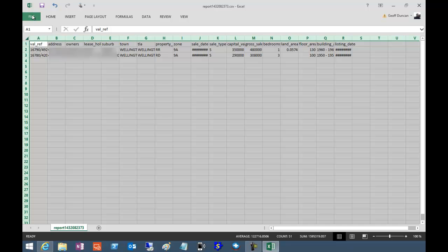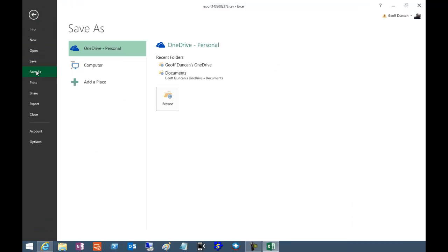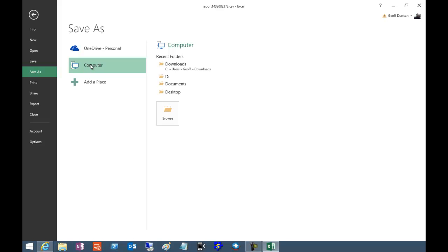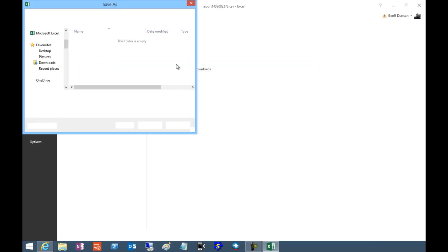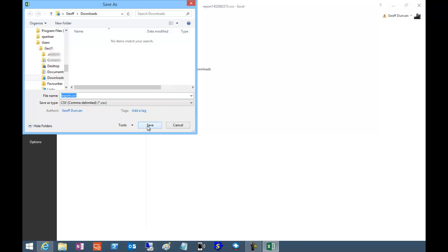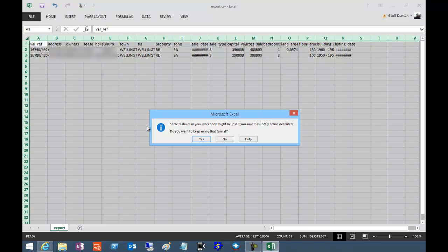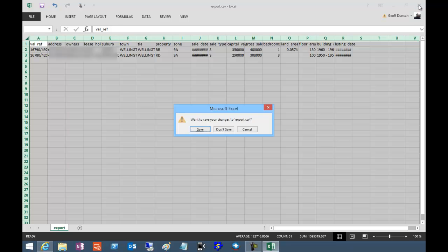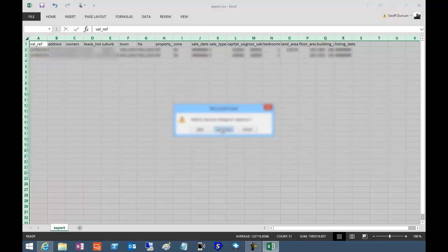Now we'll save our CSV file in Downloads as export. We'll say yes to keep using that format, and close out of Excel.